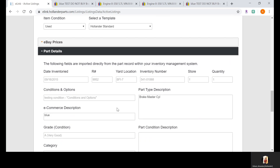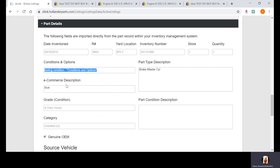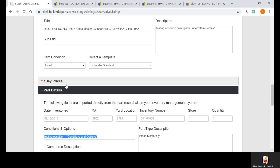If you're a Pinnacle user and your inventory personnel is adding the MPN into the comments section — which is Conditions and Options — when inventorying, that's great and saves time. But in eLink you will need to copy and paste it over into the Manufacturer Part Number field. You can also copy it into the title, which will help you be found in eBay search, but it will not help you in Google search. The best approach is to make sure it is in the Manufacturer Part Number field in eLink so you are searchable on both eBay and Google.